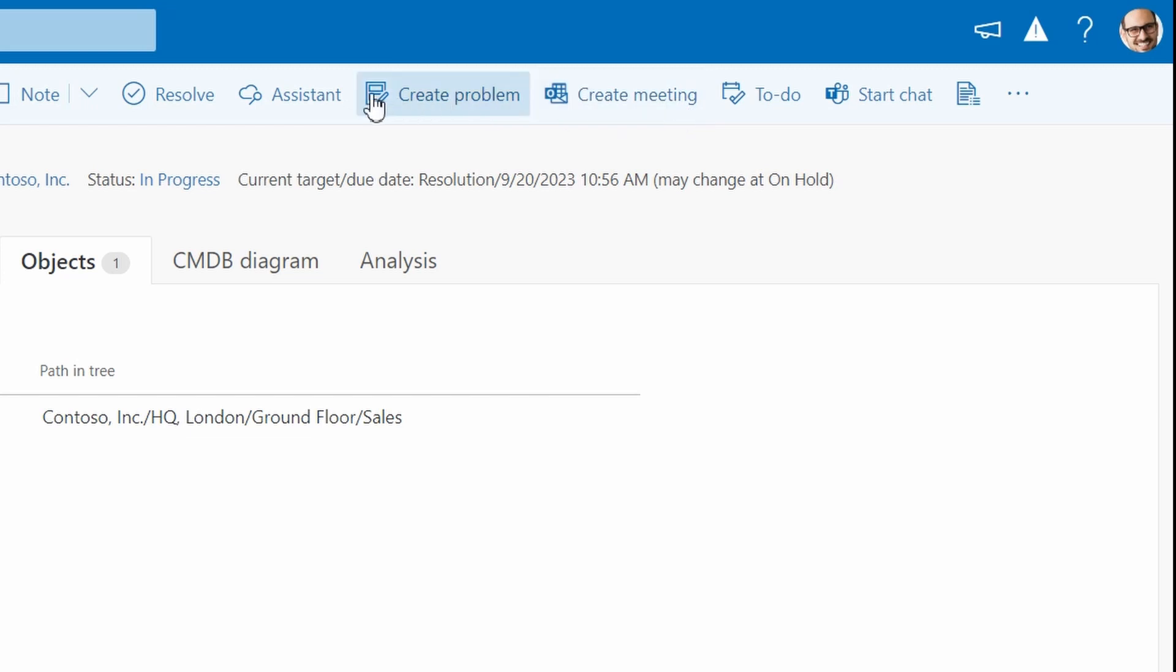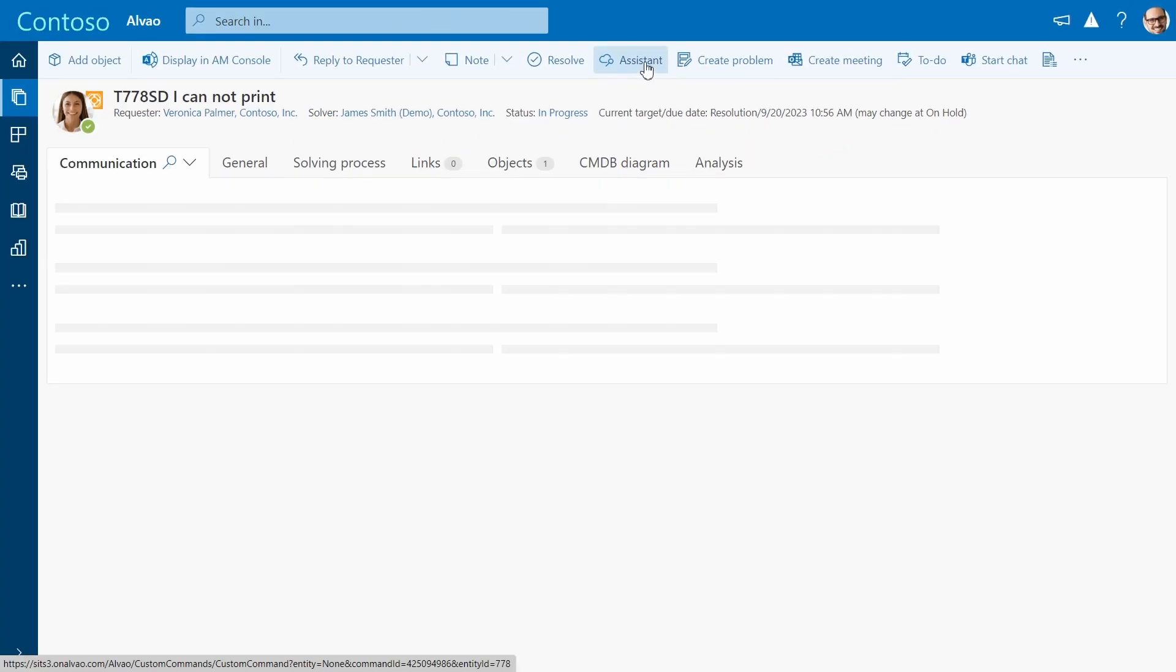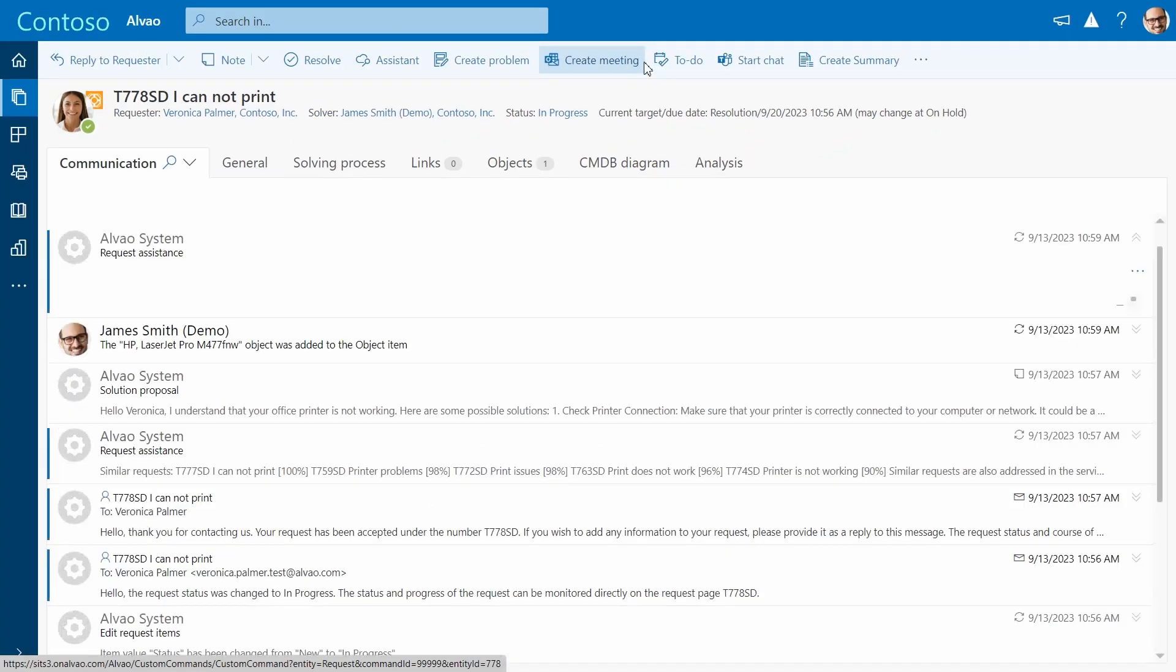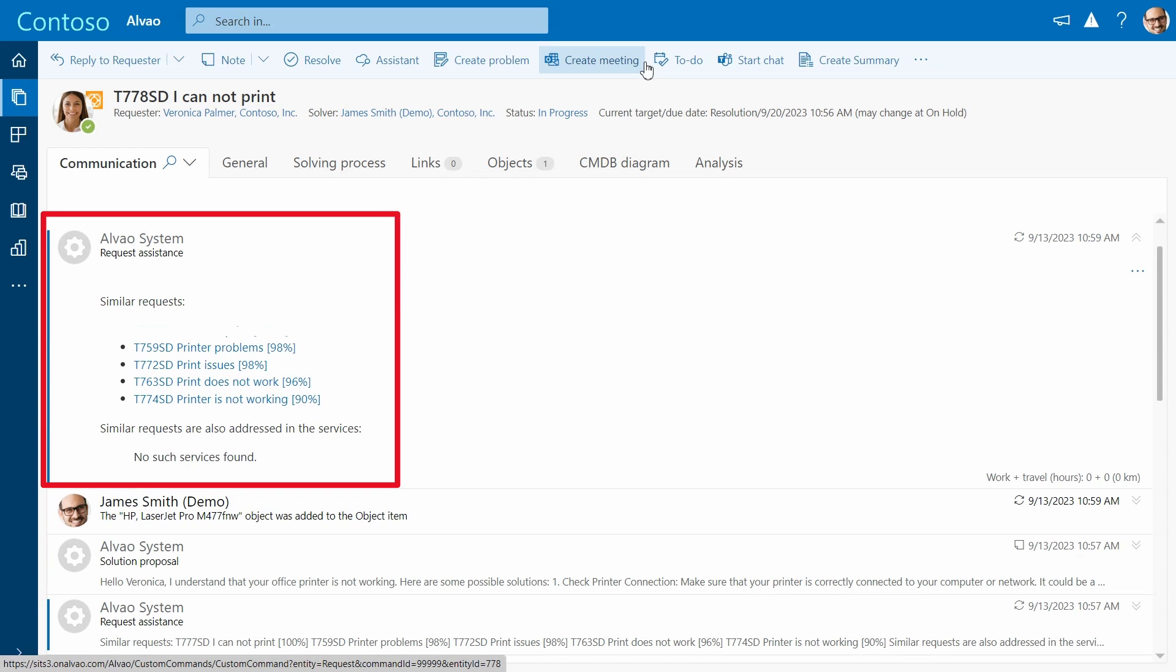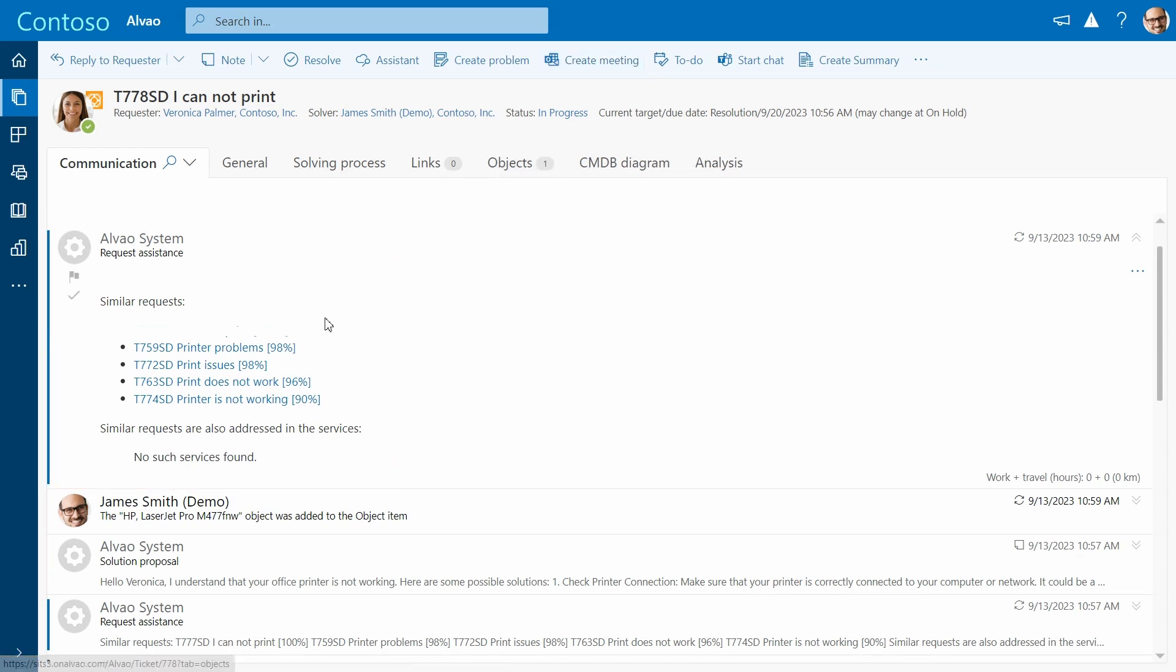With the AI analysis feature, you can find out if this is a single user issue or a widespread outage. This feature will do a quick search across all open tickets to find similar issues.